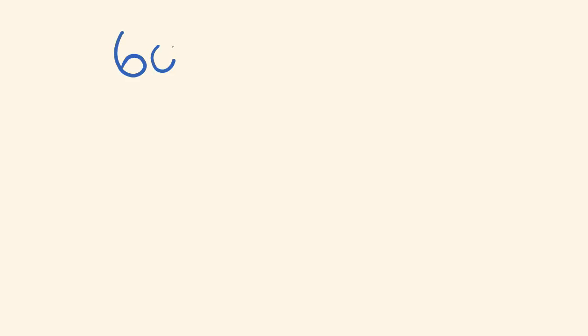Okay, so say the two numbers we were looking at were 60 and 72. The way that we do this really fast is as follows.